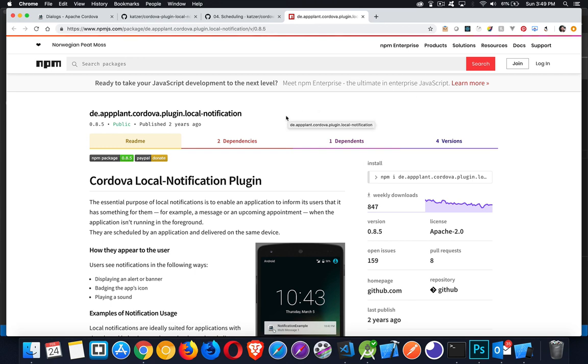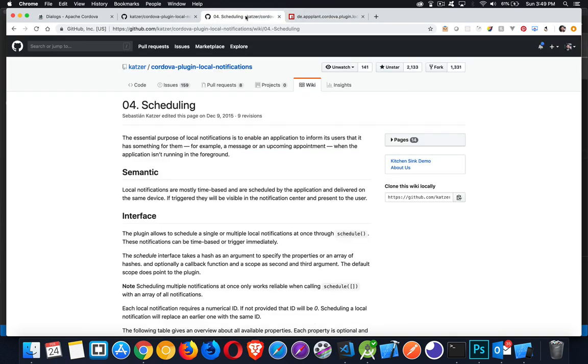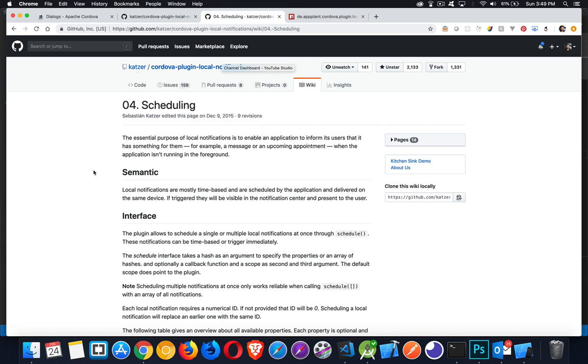This version of the plugin is the one that I typically install. This plugin belongs to a specific user, but this one, Katzer, this is the user right here, Sebastian Katzer.